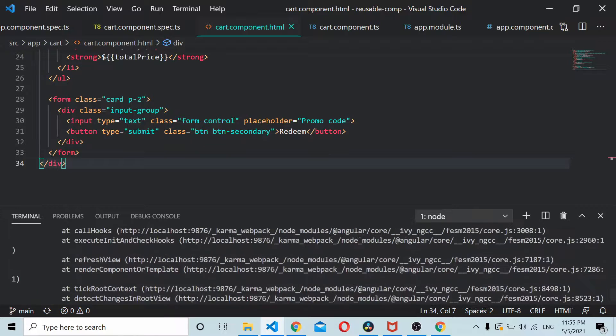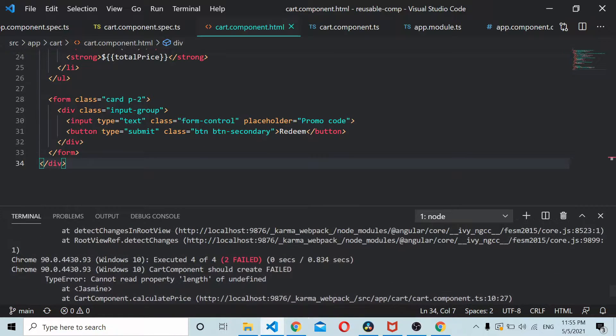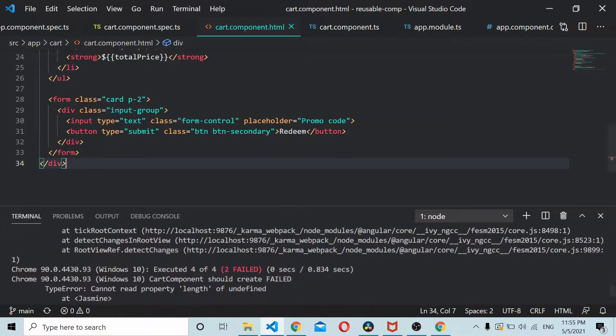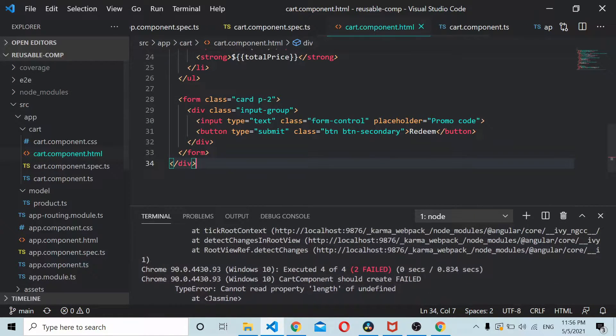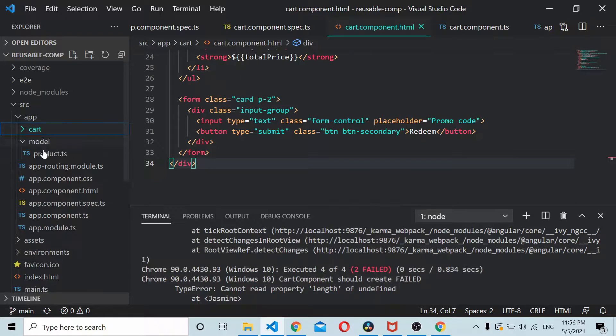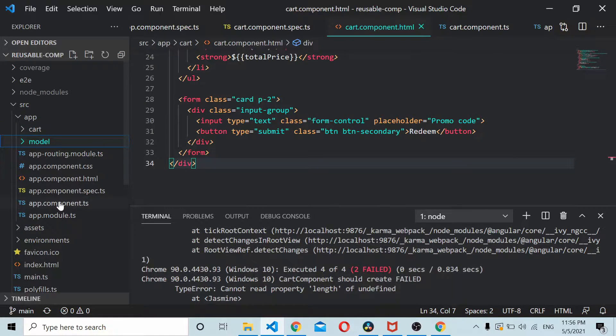Now the test cases have been executed. We have here two components to be tested: one is the card component, one is the default app component.